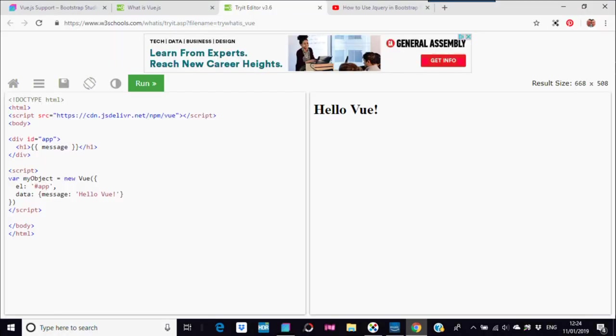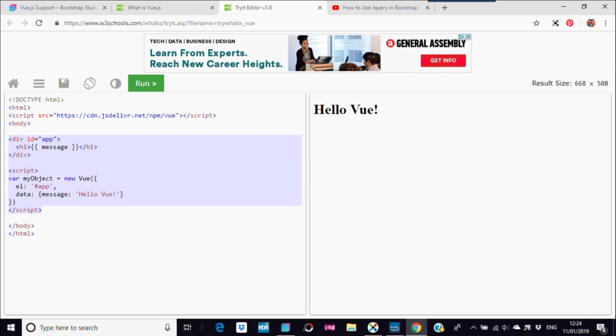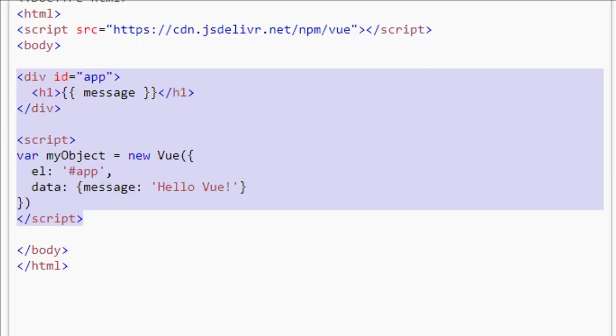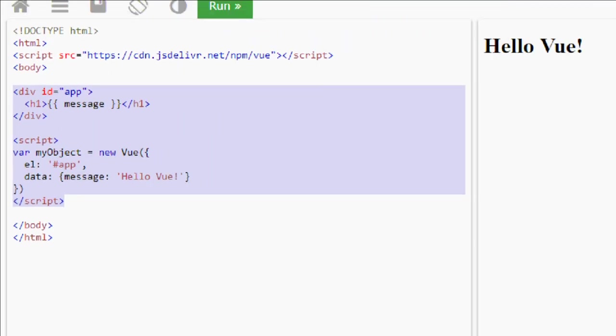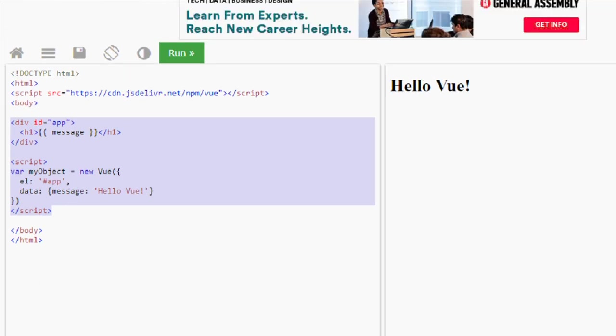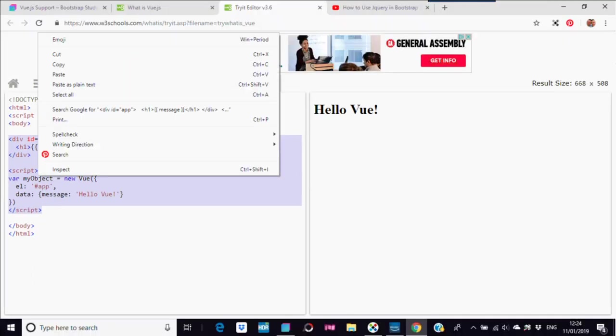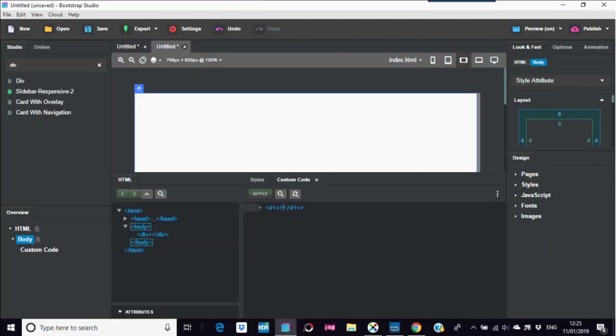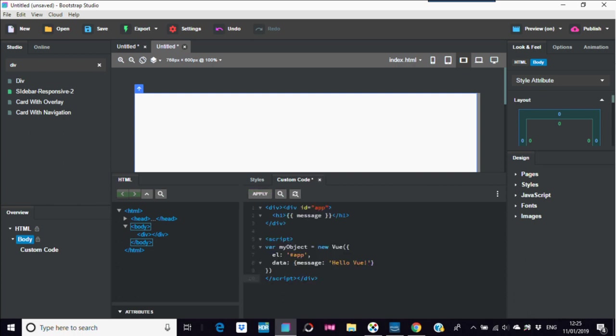I hope you can see that. Copy that and in here, just between the div tags, Control V. Apply that. You get a message on here, but if you go to a preview...